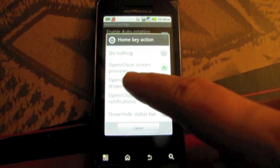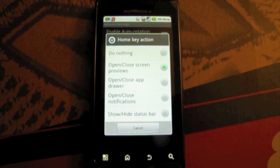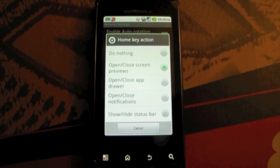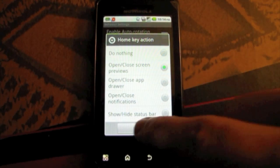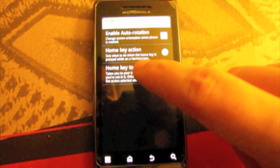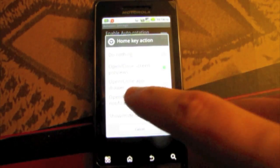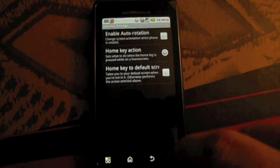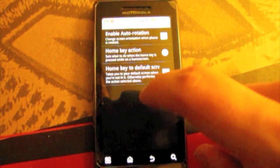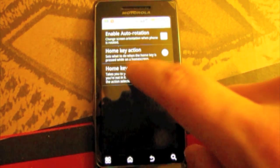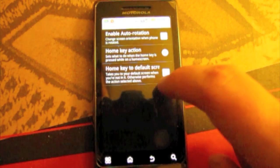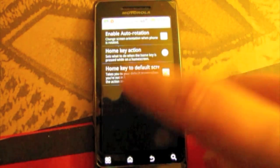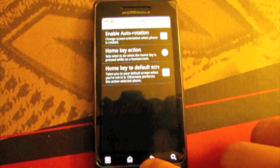You can have it set to open and close screen previews which are the HTC Sense previews. You can do open and close notification. You can do hide status bar. All sorts of stuff like that. Home key action which is the same thing, that's just hitting it once. Home key to default screen, when you hit the home that will take you back to your main screen. But I don't have that set because I just go to the previews.